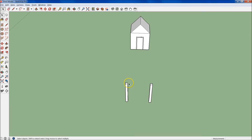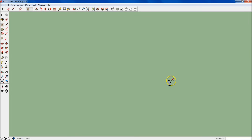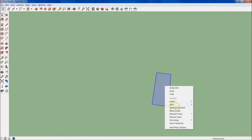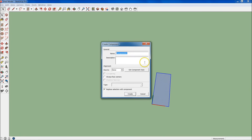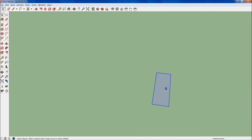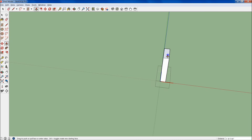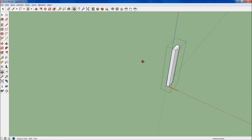Now we're going to create the crossbeam that goes right here. Let's go up to Rectangle and just come down here anywhere. We're going to make this one 4 by 12. I'm going to zoom in on it. Now we want to make this a new component, so right-click after we have it all selected, do Make Component, and we're going to title it Crossbeam. I'm going to replace selection and hit Create. Double-click in here, and let's pull this up 5 feet — 60 inches — so we can get that 3D look, because we need to rotate this.